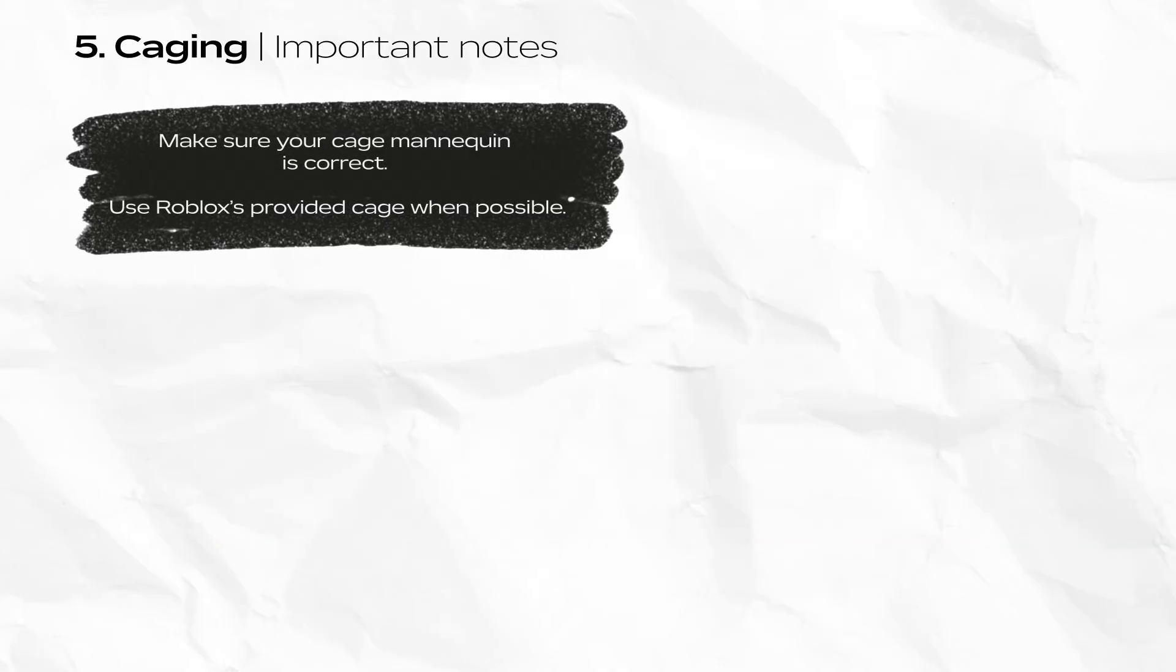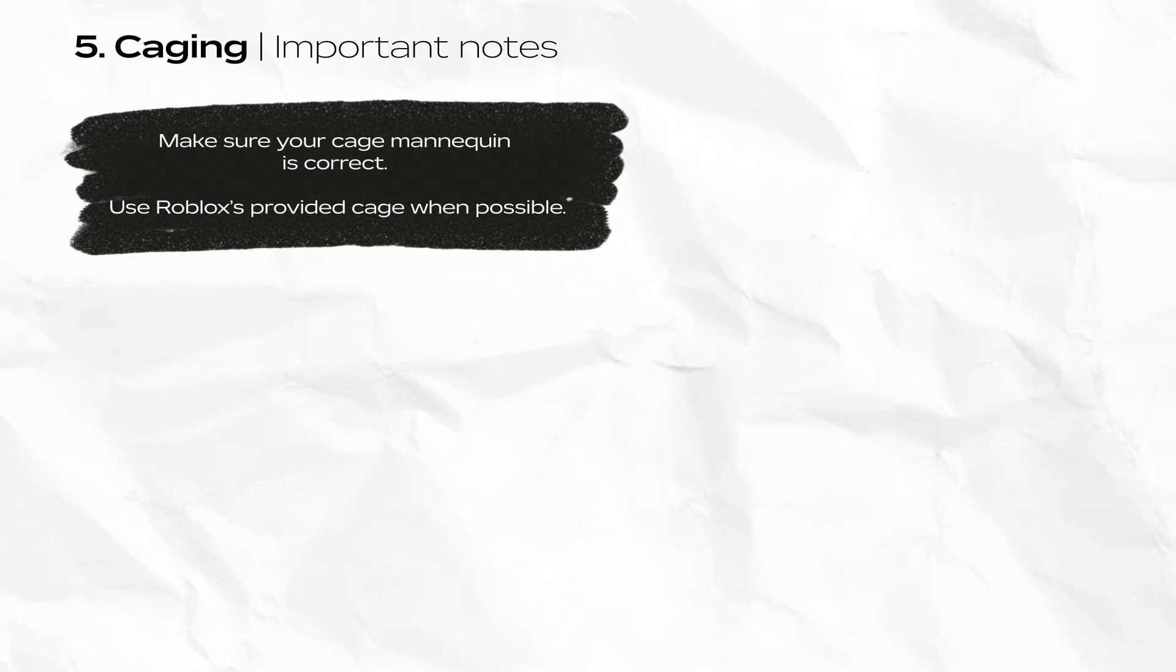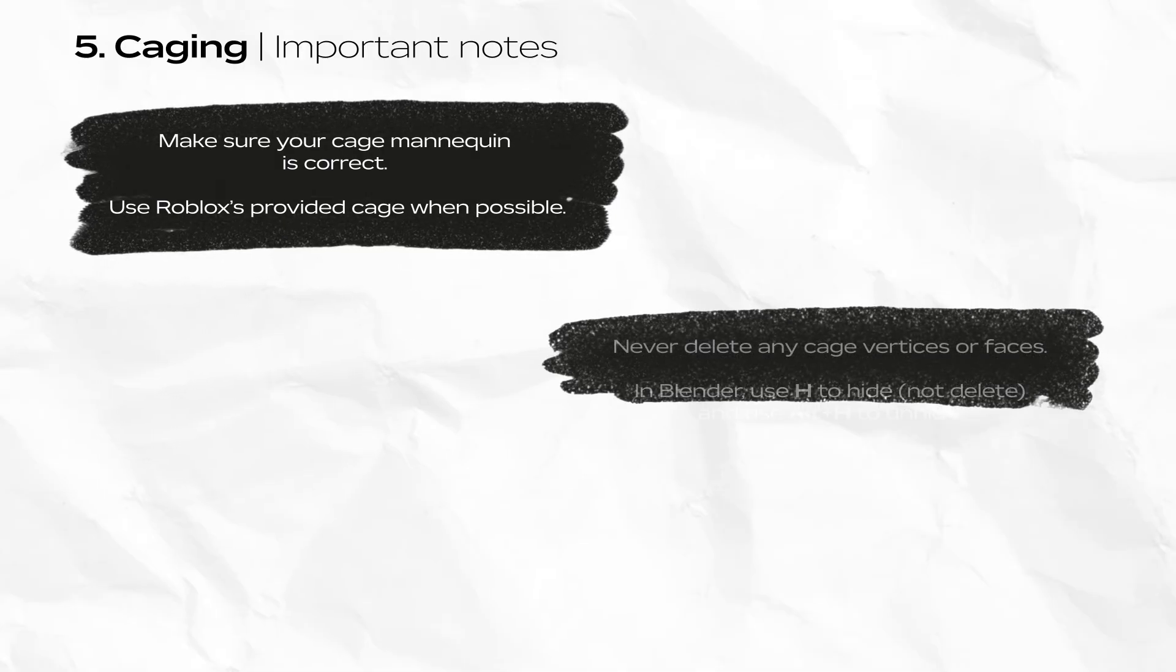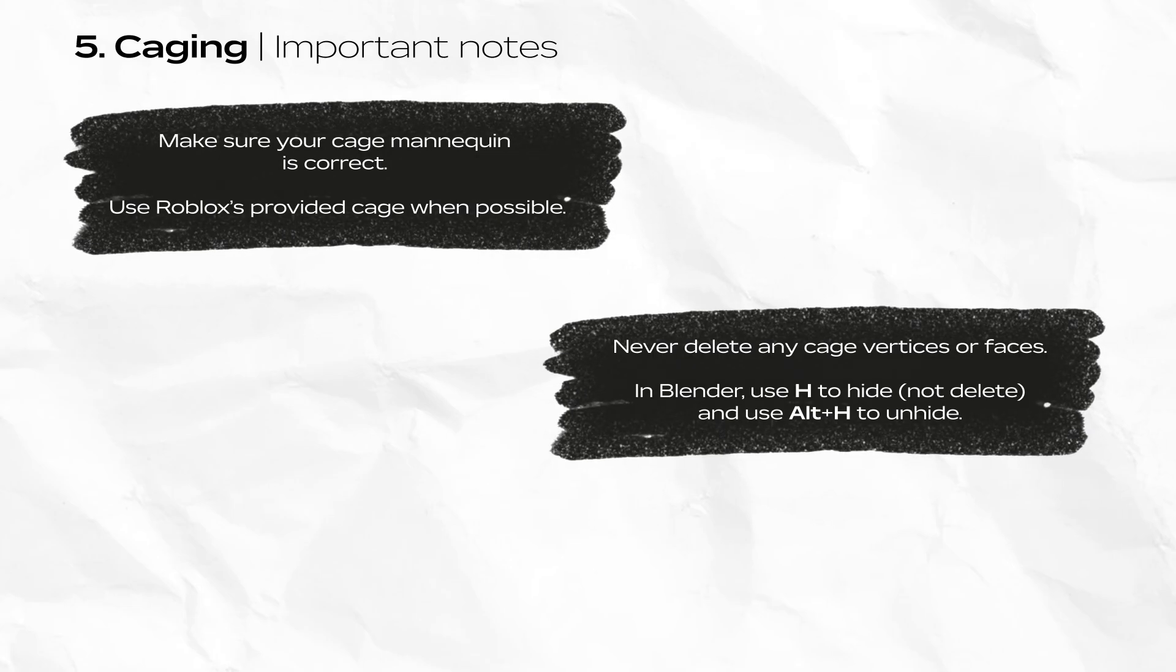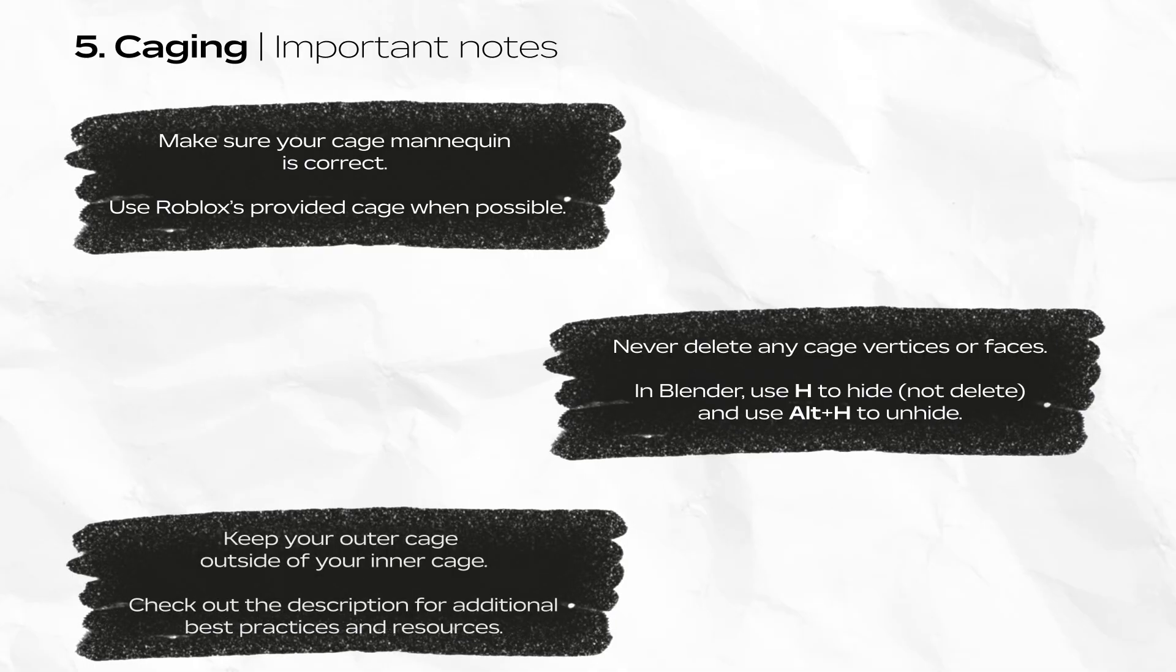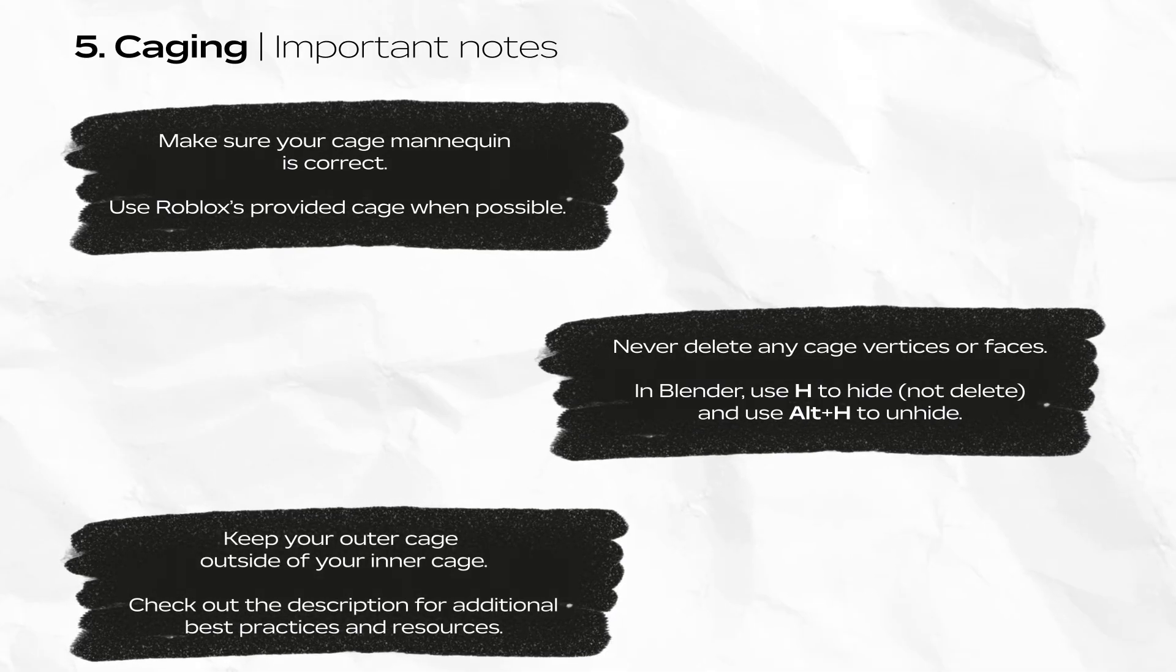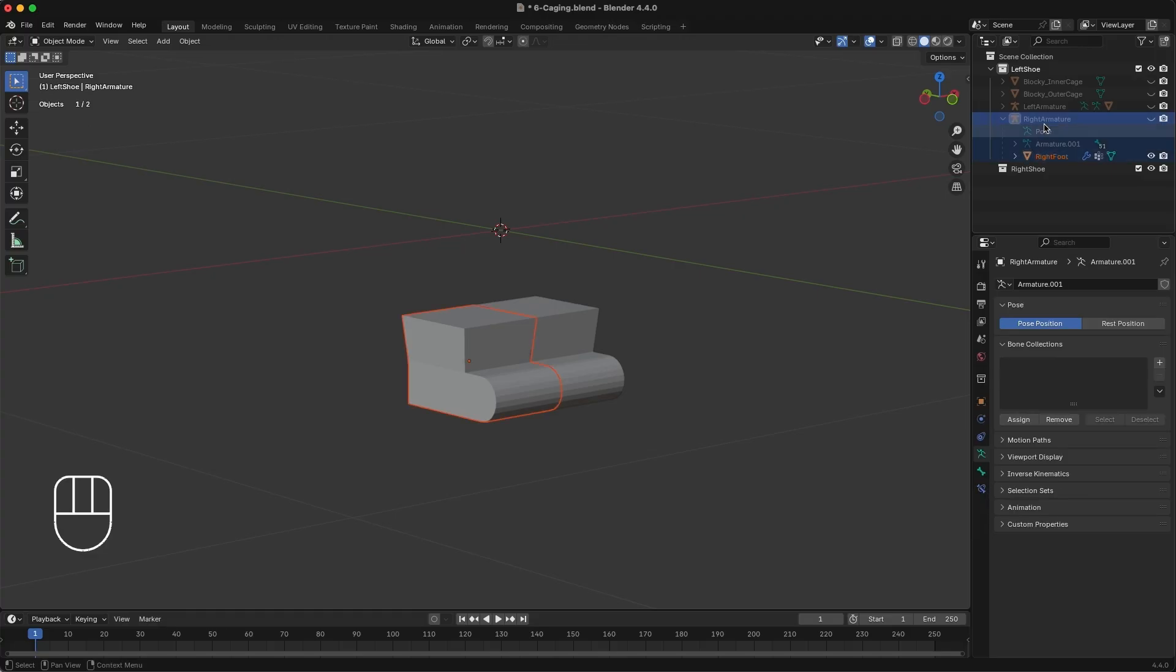Some quick warnings before caging. Make sure your starting cage is correct. If you're using an outdated cage or a cage from a third party source, you might not know that there's a cage issue until the final upload step. You may end up having to redo this step. Do not ever delete any parts of your cage. In this tutorial, I hide vertices but never remove them. Missing cage parts can prevent you from final publishing. Your outer cage should always be outside of your inner cage. Check out our resources for other common caging gotchas and best practices. Each shoe needs its own inner and outer cage. Duplicate the cages and organize the projects so you can easily work on one shoe at a time.